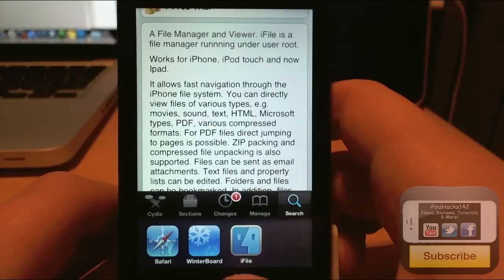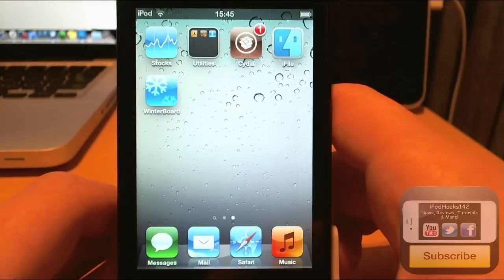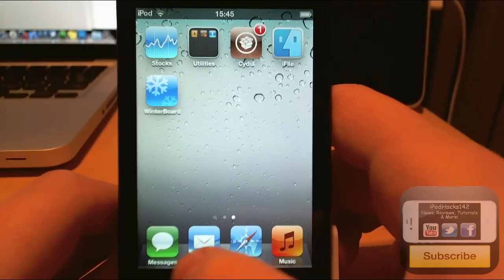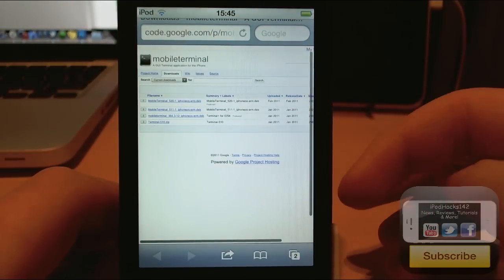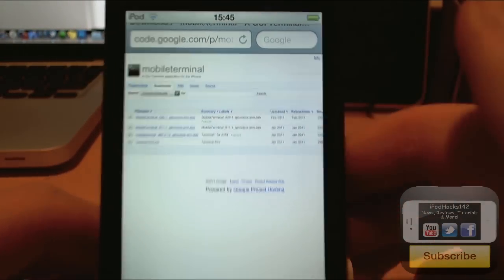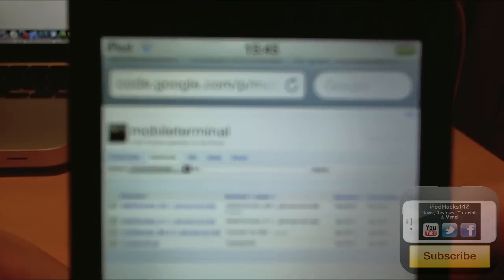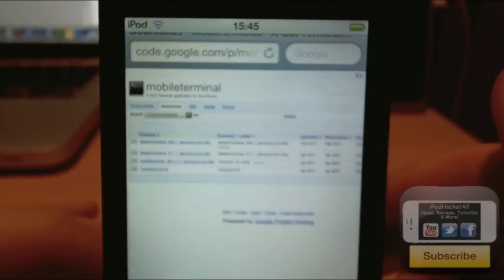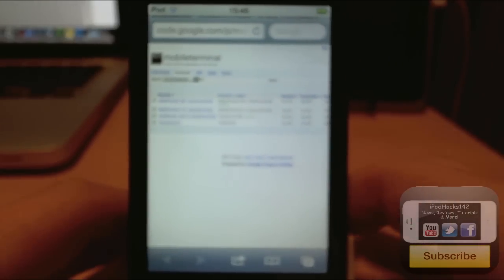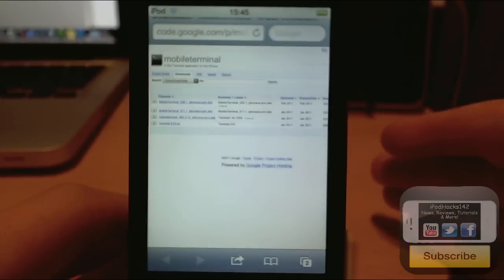So once you've got all those things, you're going to go into Safari and go to this link. It will be below in the description. You can't see the whole thing there, but the link will be below in the description.